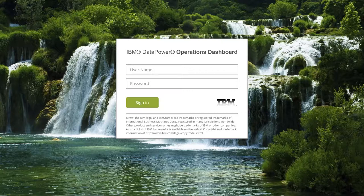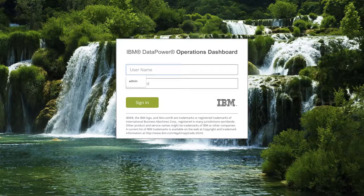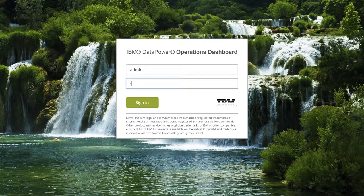First, let's login to the web console. When you first install DPOD, a predefined user with administrative privileges is automatically set up for you. This user is called admin, and its password is adminuser.